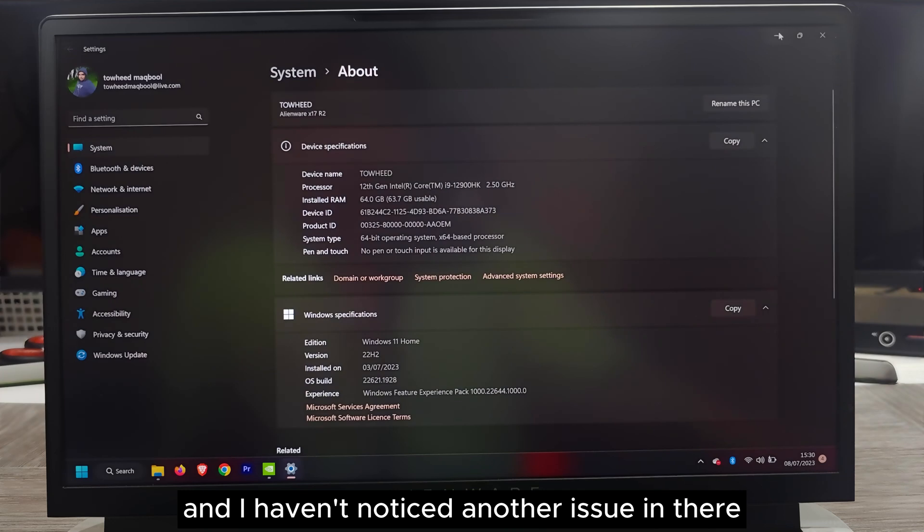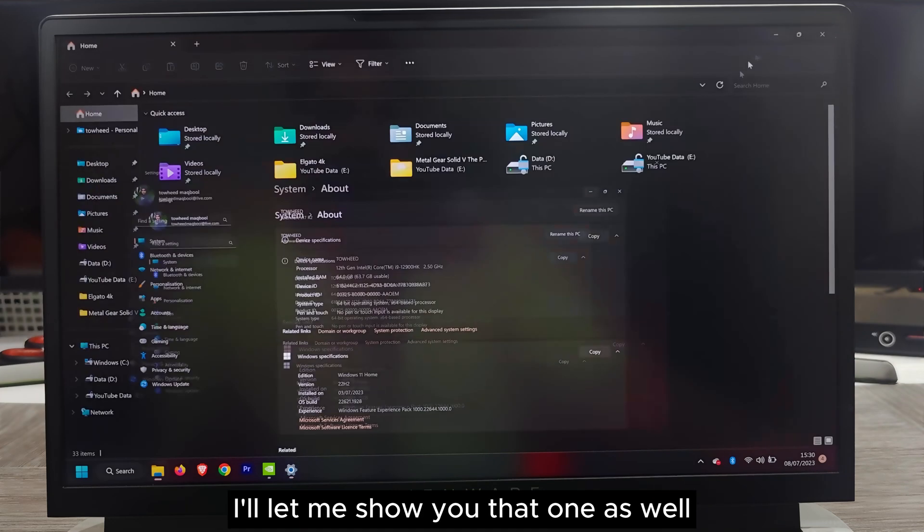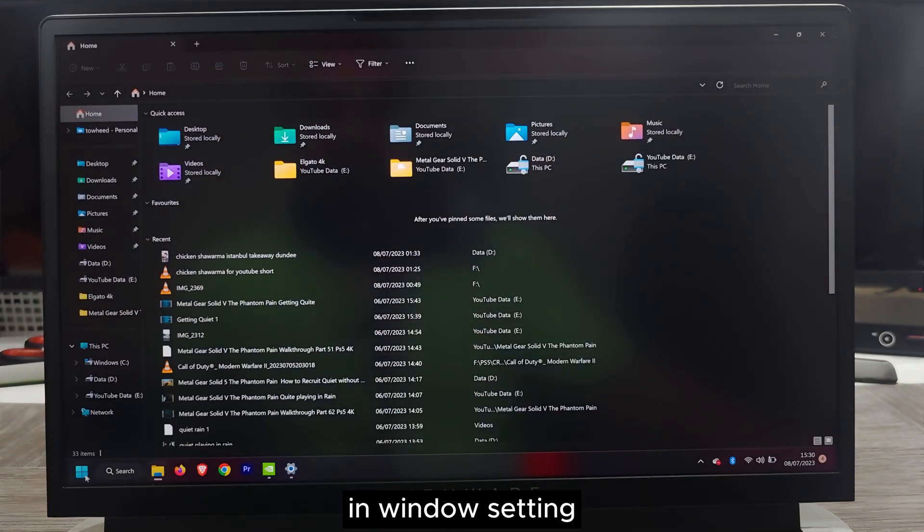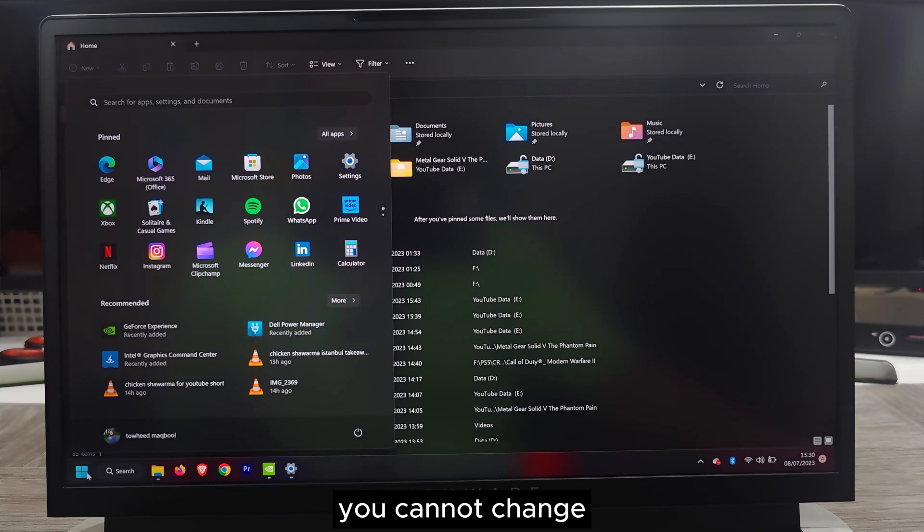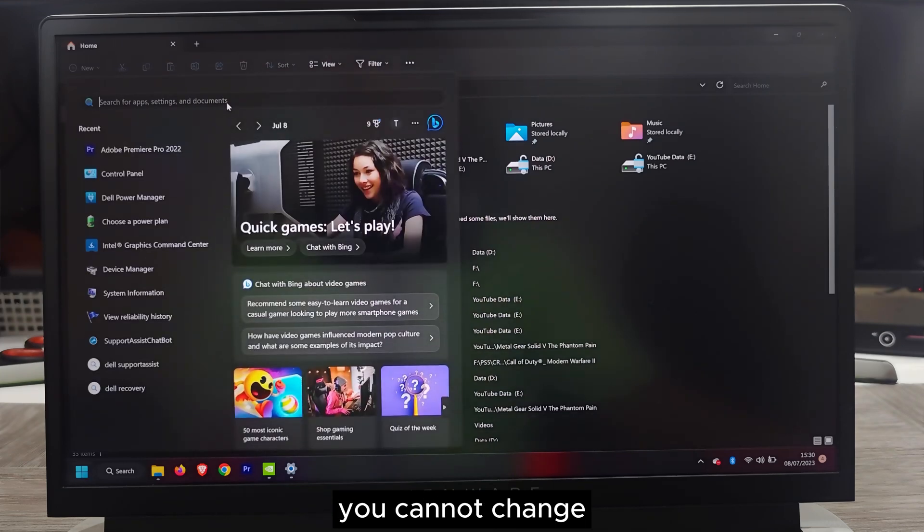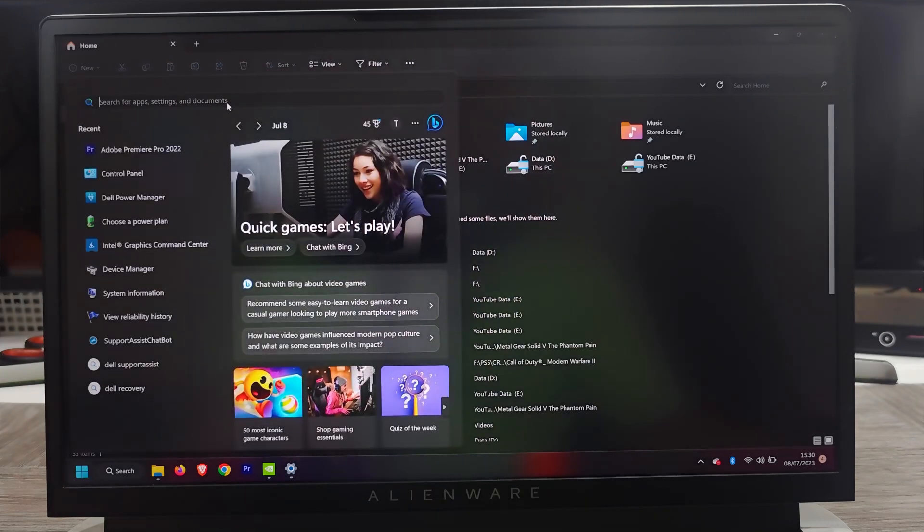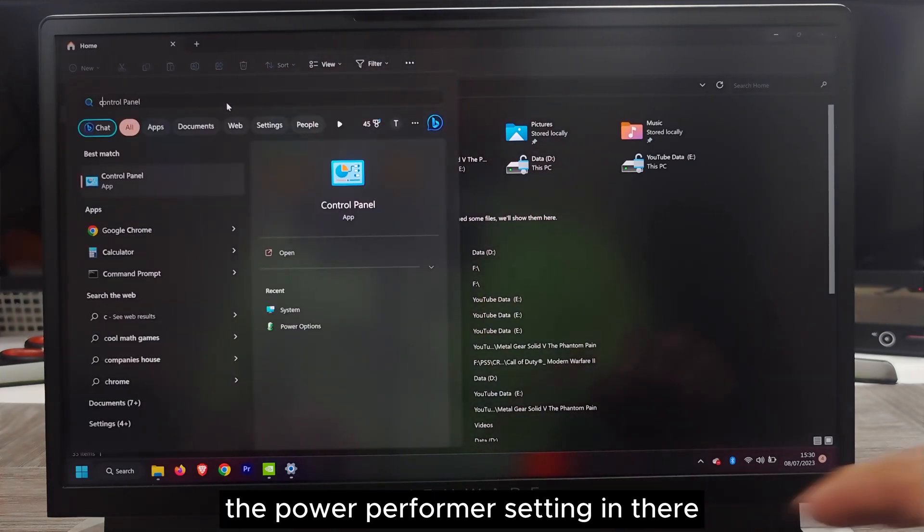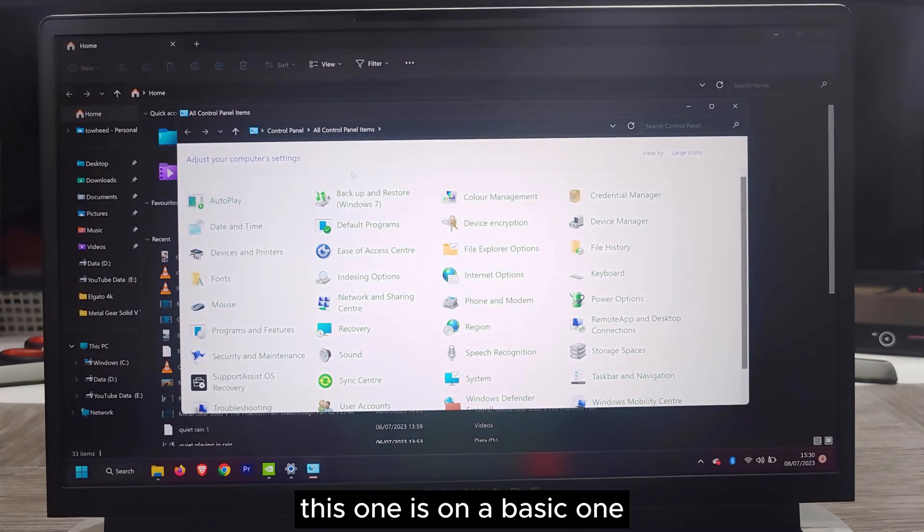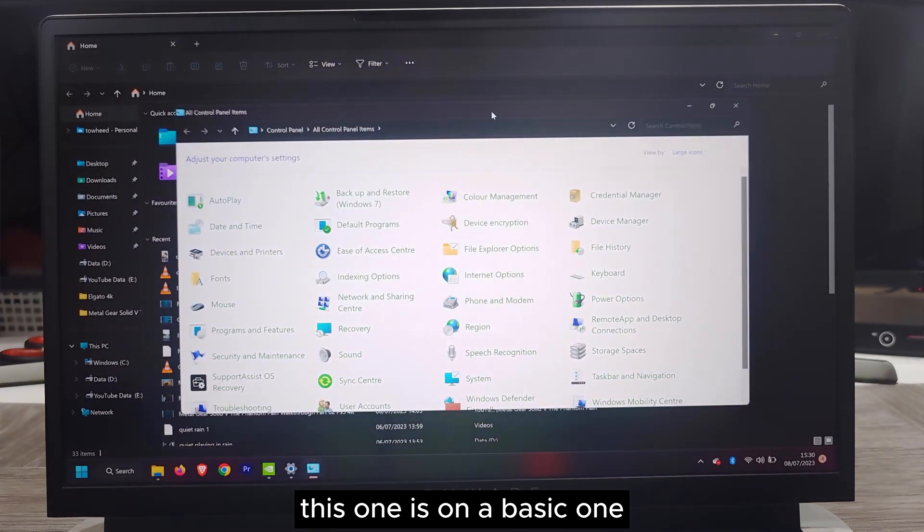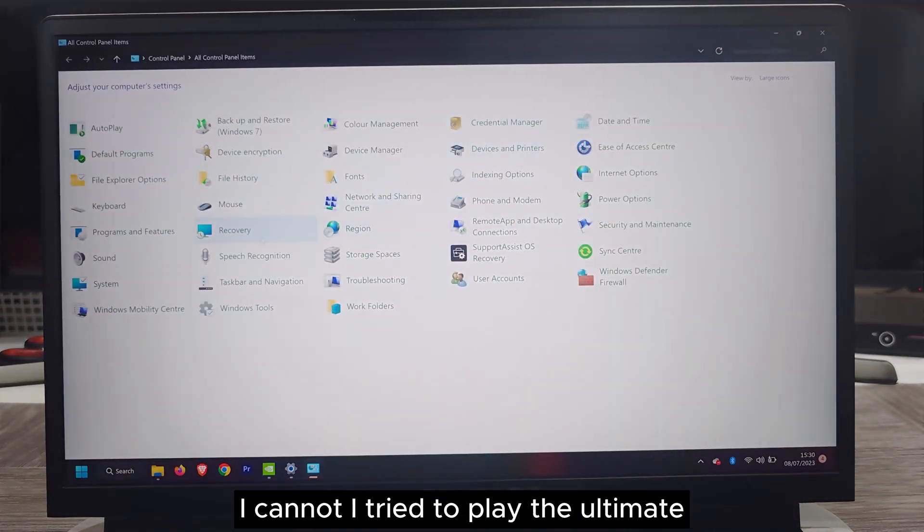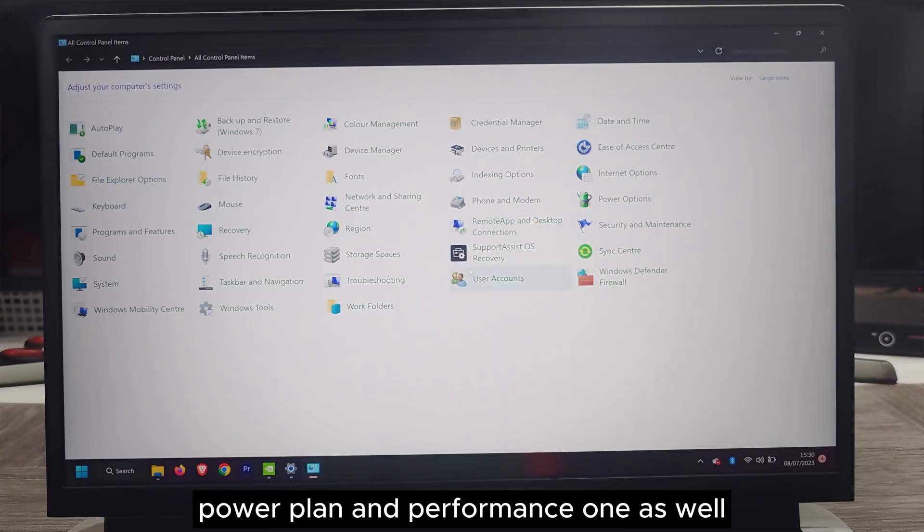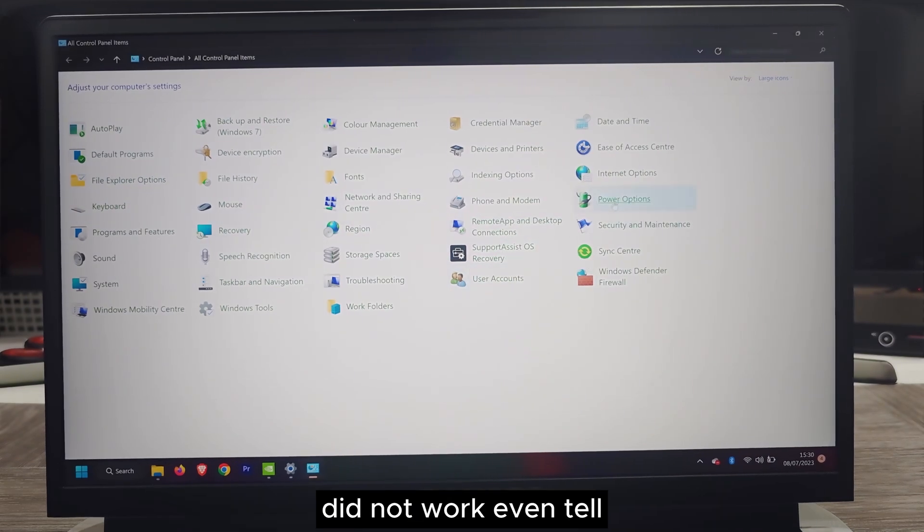I have noticed another issue as well. Let me show you that one. In Windows settings, you cannot change the power performance setting. This one is on a basic one. I tried to apply the ultimate power plan and performance one as well. It did not work.